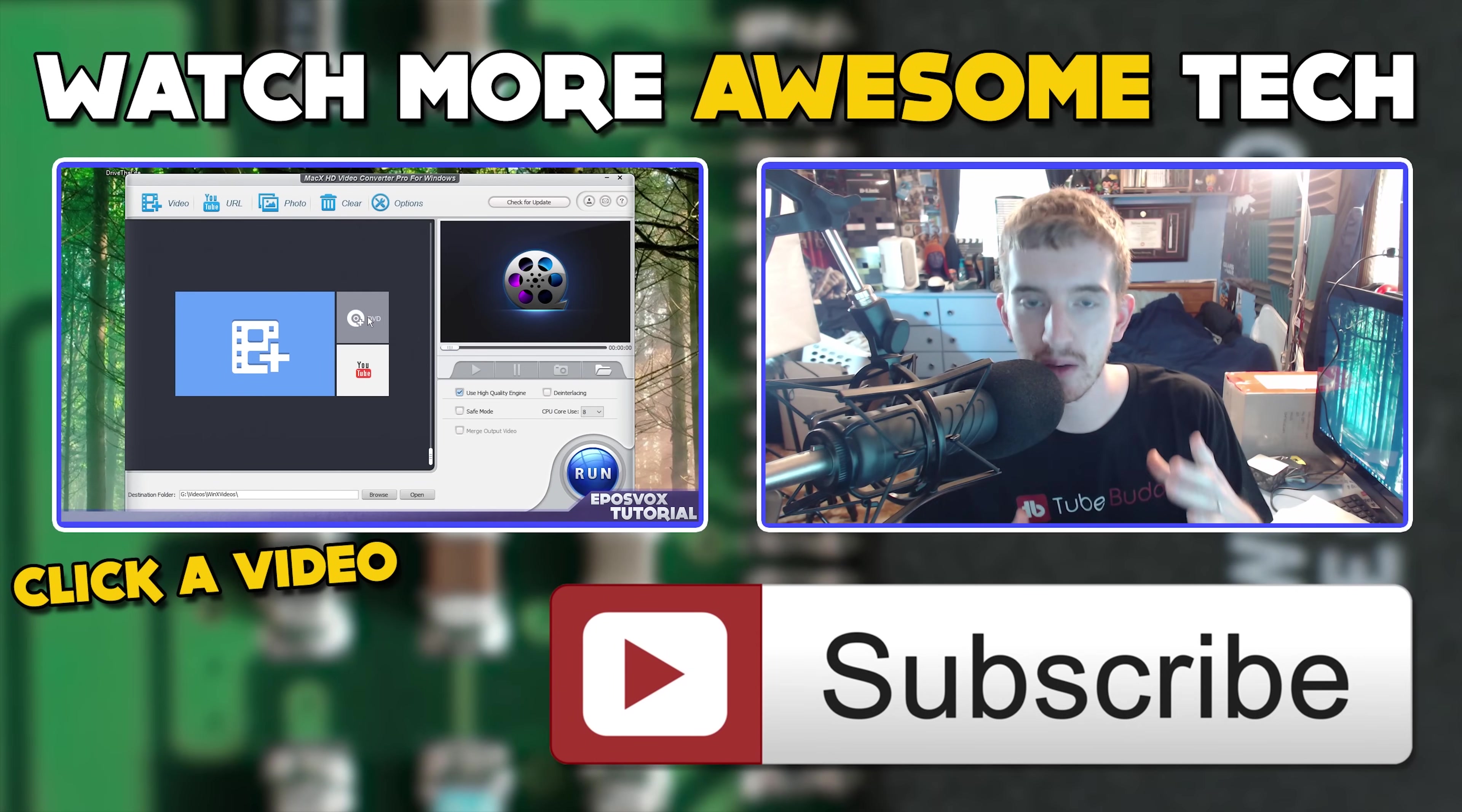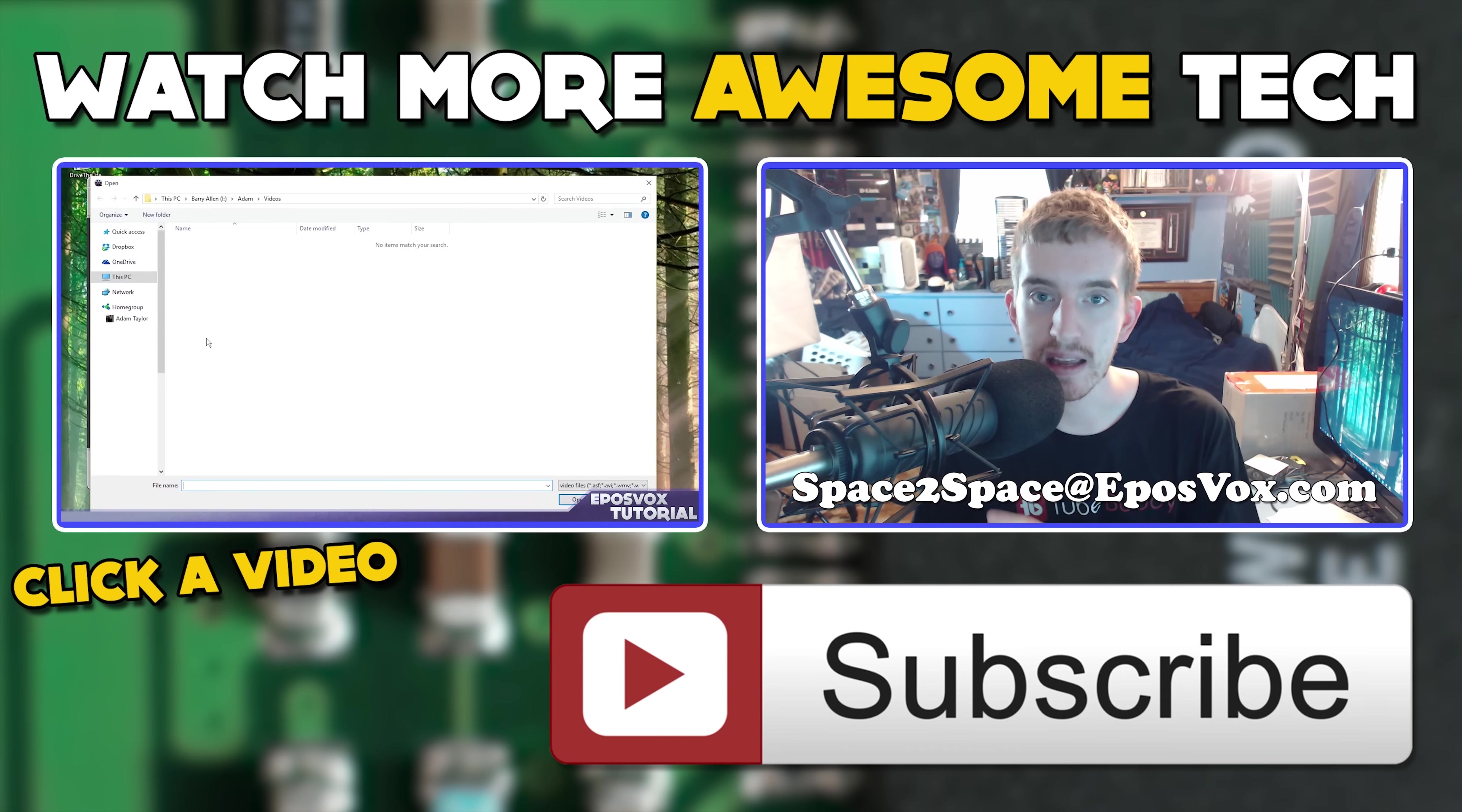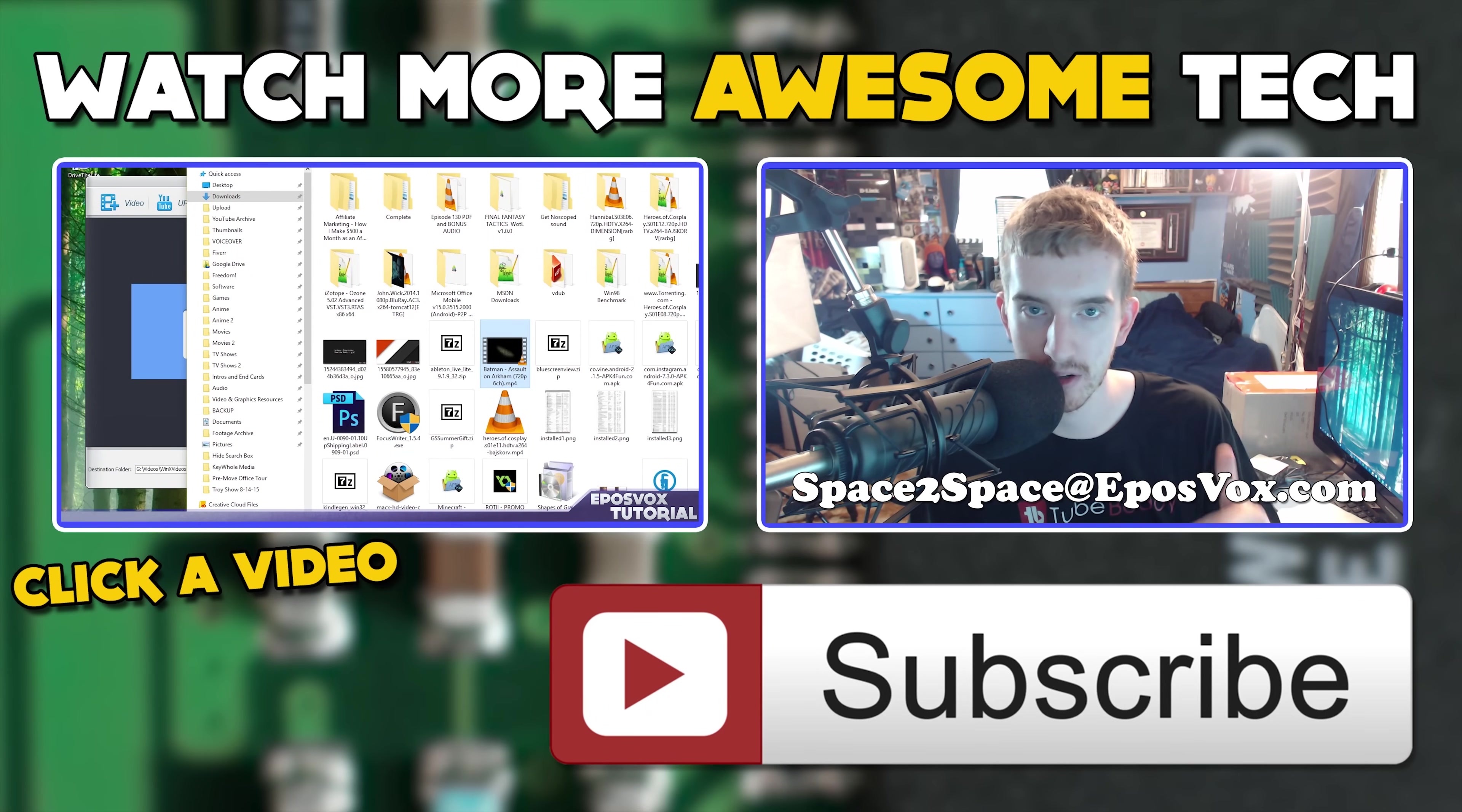You've just watched another epic tech video from me, EposVox. Consider crushing that like button and subscribing to the channel. That way you never miss an upload. Also, check the links in the description to follow me on Twitter and Facebook and hit up our Patreon campaign for early access to videos. See you in the next epic tech video.